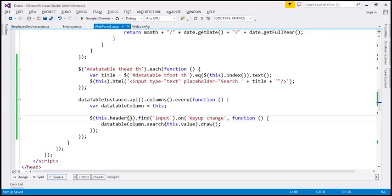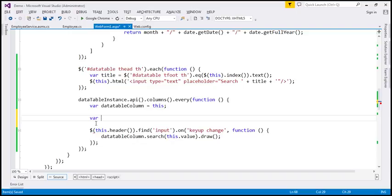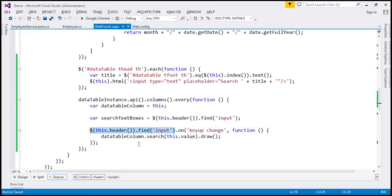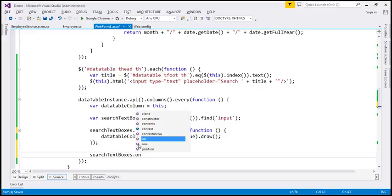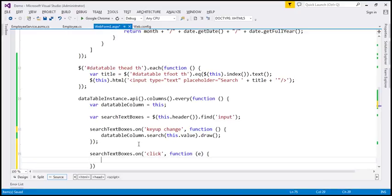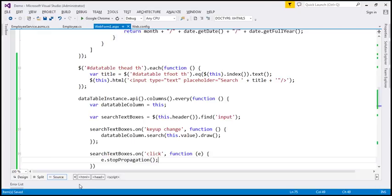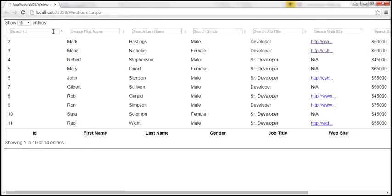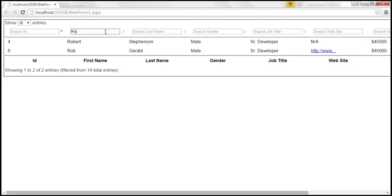We want sorting to happen only when clicking the sort triangles, not when clicking the search text boxes. To fix this, I'll cache the input selector in a variable called 'searchTextBoxes' and reuse it. Then I'll wire up a click handler using 'searchTextBoxes.on('click', function(e) { e.stopPropagation(); })'. Let's save and reload — now when I click in the search text box, sorting is prevented. And when we type 'Rob', the search functionality still works correctly.